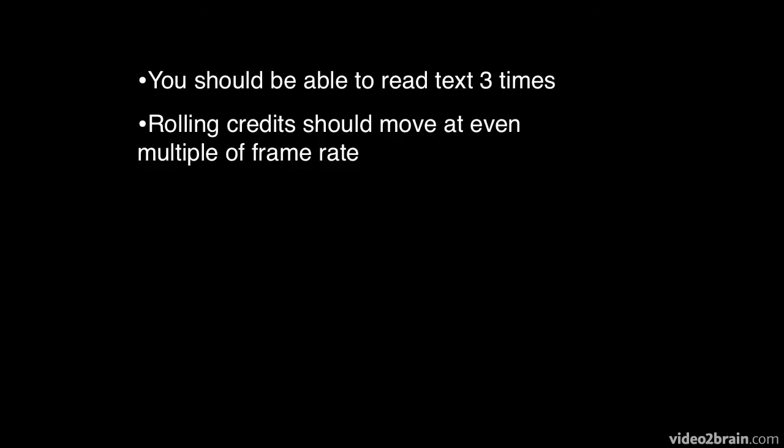Rolling credits should move at even multiple of frame rate. In other words, to avoid flickering, the speed of the rolling credits, say you're working in PAL at 25 frames a second, should go at either 50 pixels per second or 100 pixels per second.